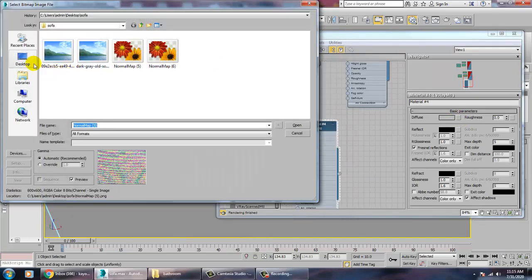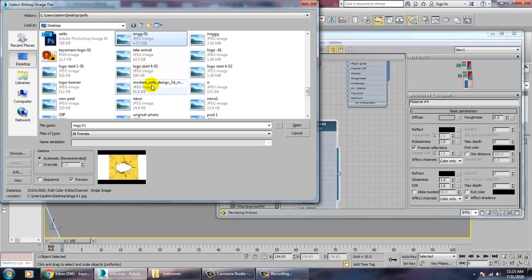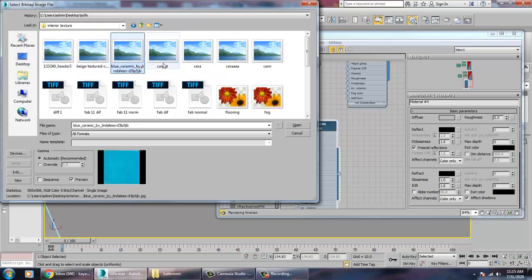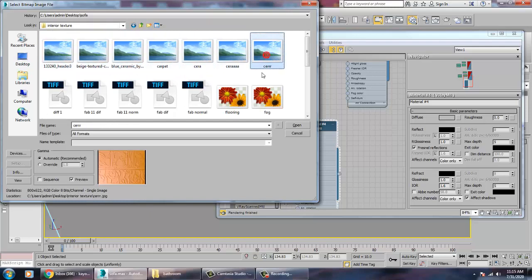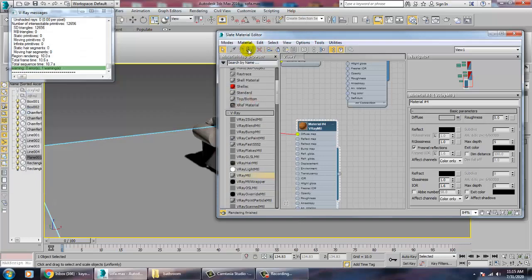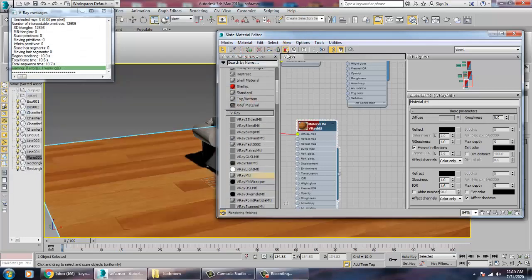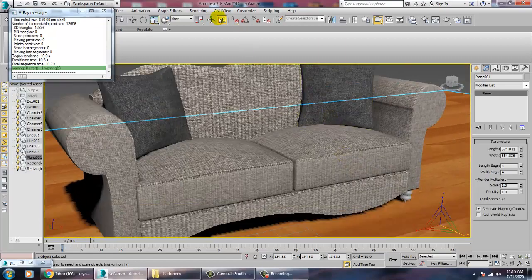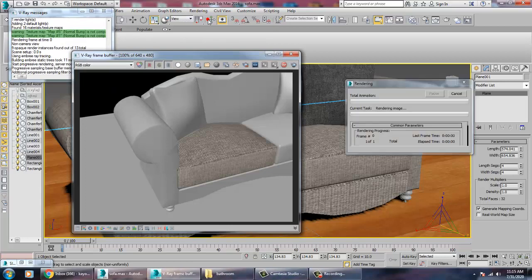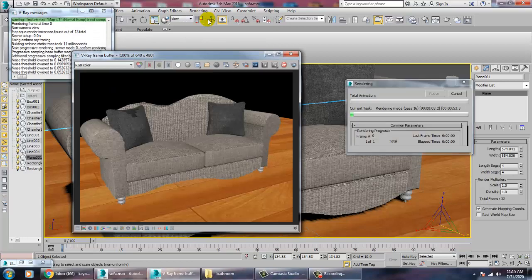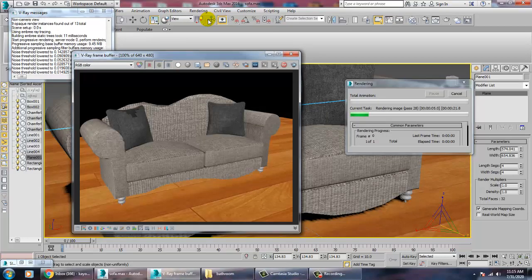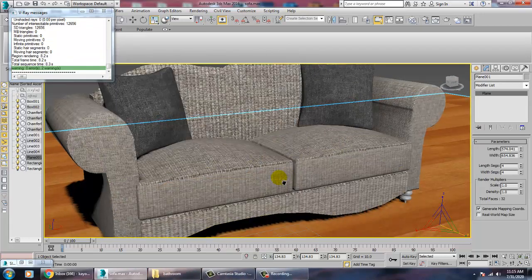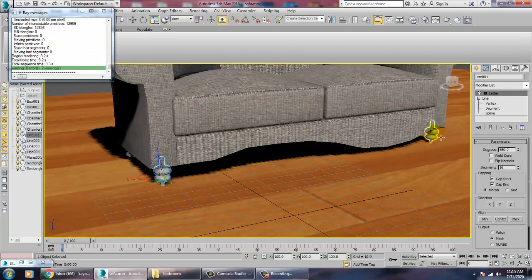Go into the Material and give a bit of a floor texture. Go into this V-Ray material, go into the bitmap, and apply an interior flooring texture. Let's go into Rendering to check the render — we haven't done any lighting, so we'll just assign a color for it.